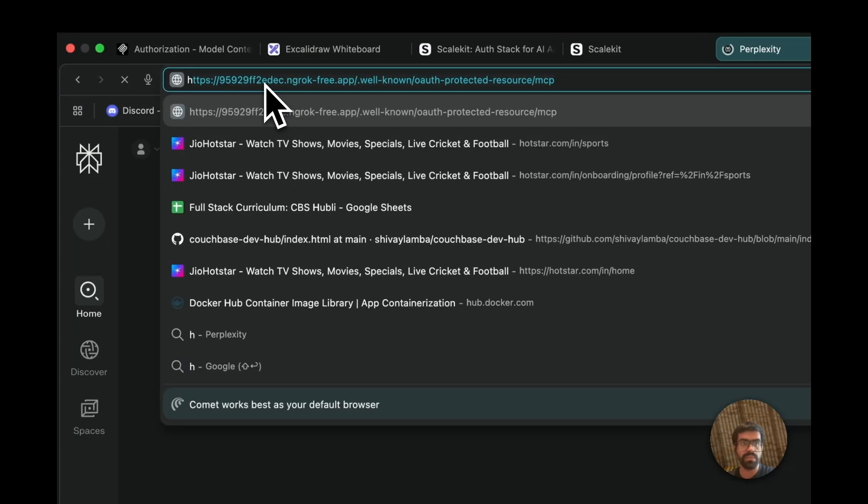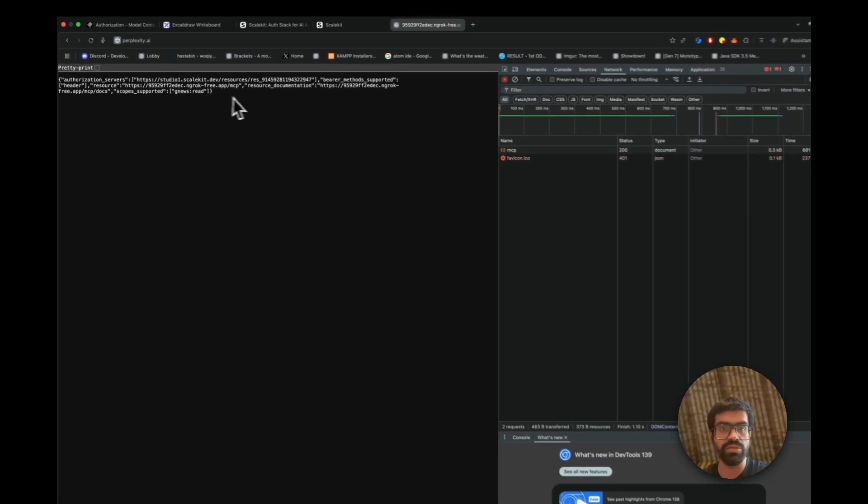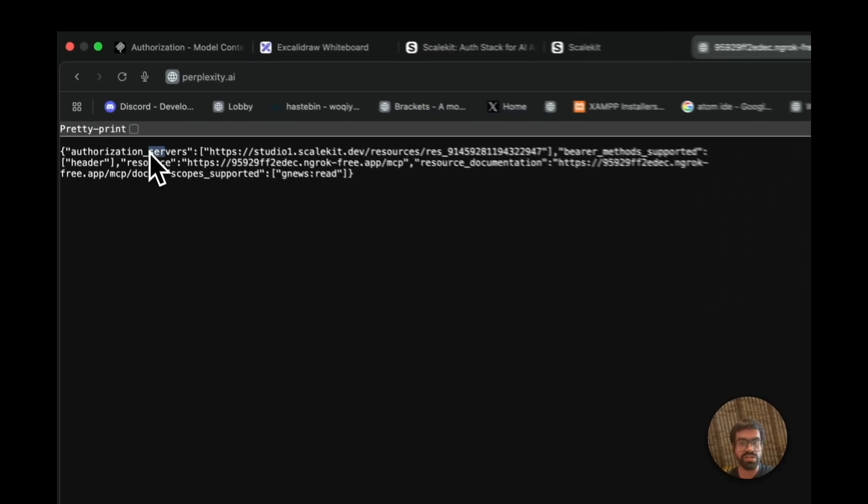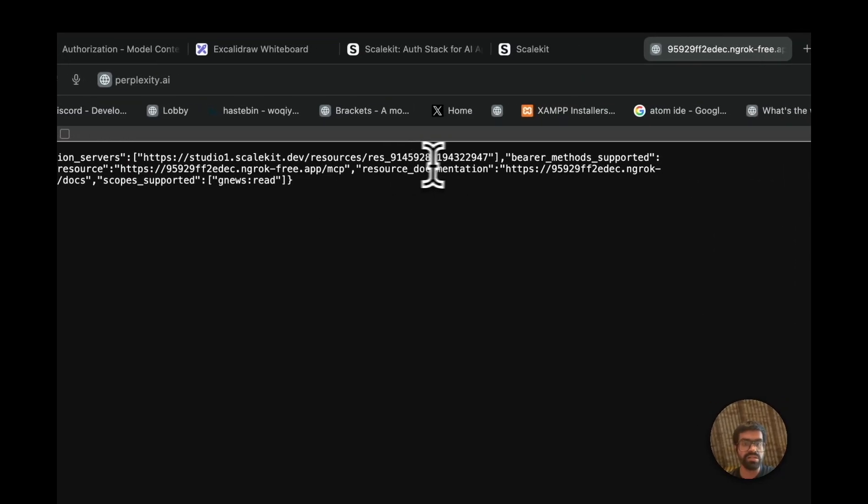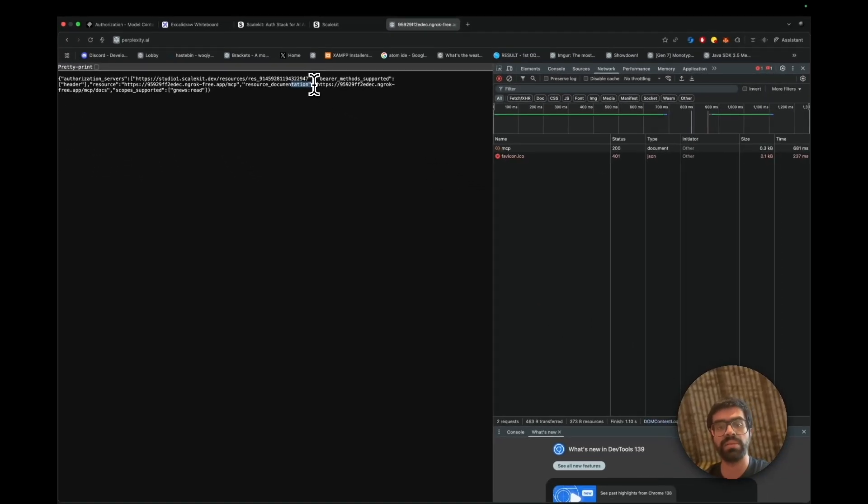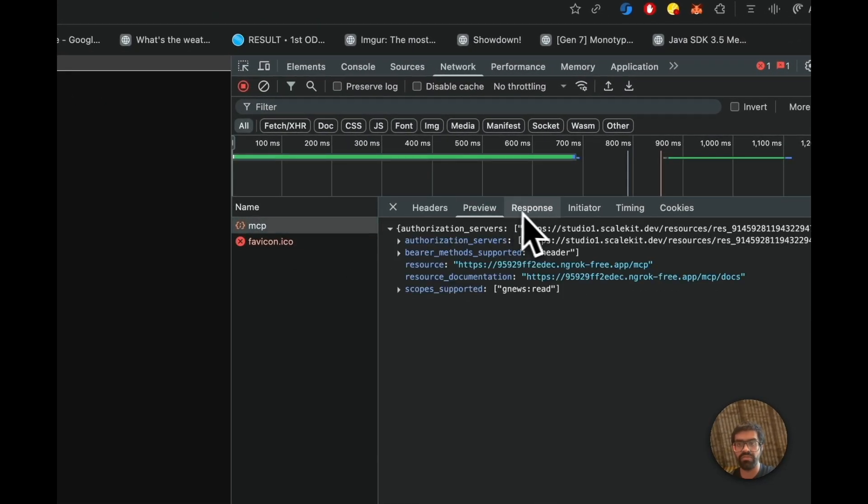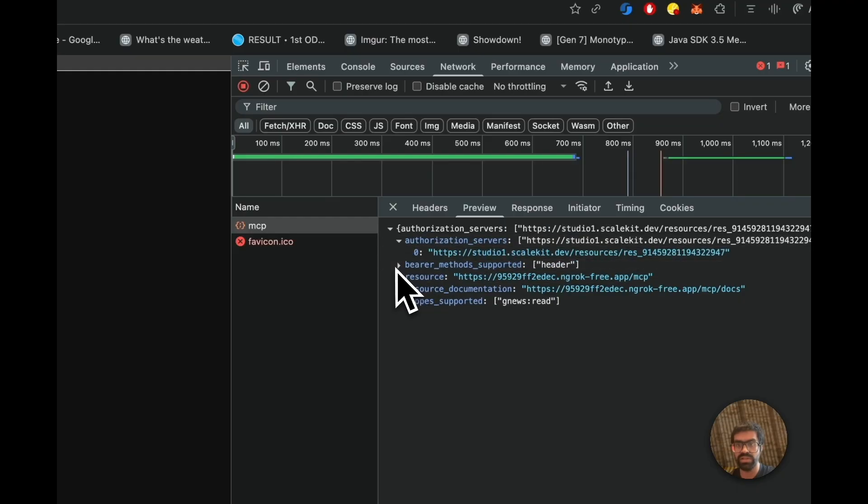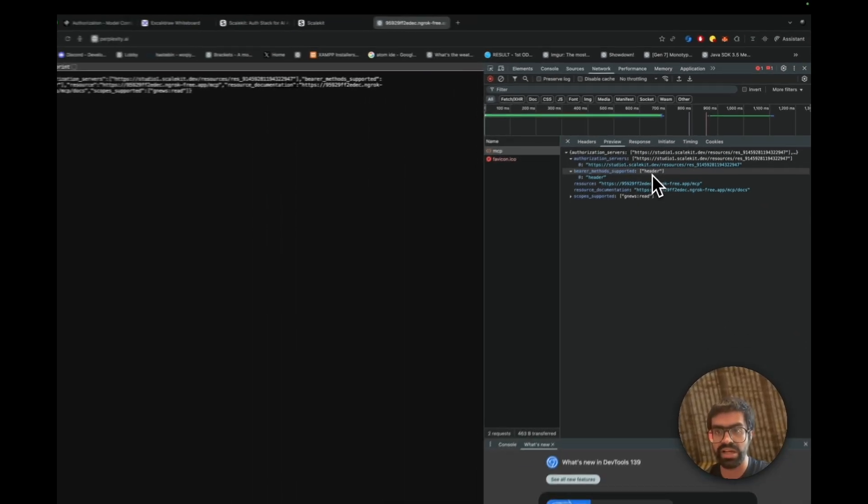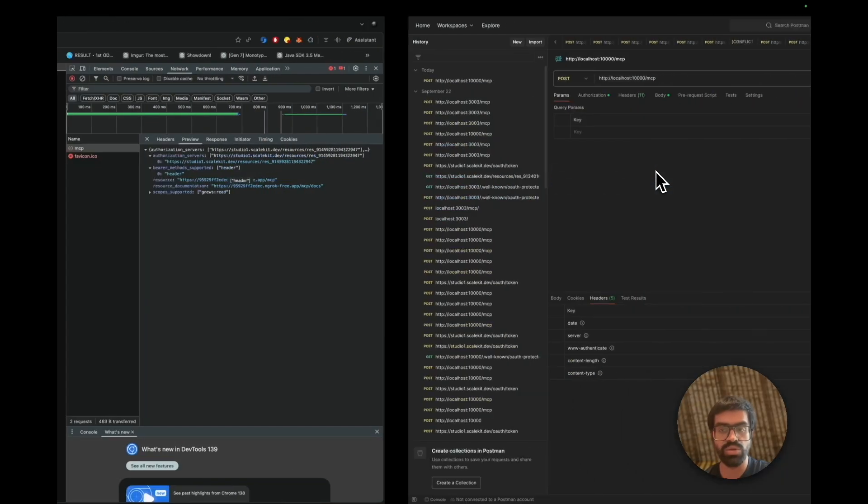What you're now going to be seeing is that this returns this metadata that includes your authorization server endpoint, your token endpoint, all of these different information like resource, and then the resource documentation. The next step after this would be the token validation process. You'll be able to take a look at all of your resource information. You can see that's your authorization server and the kind of bearer methods that are supported. We'll be using the header one.